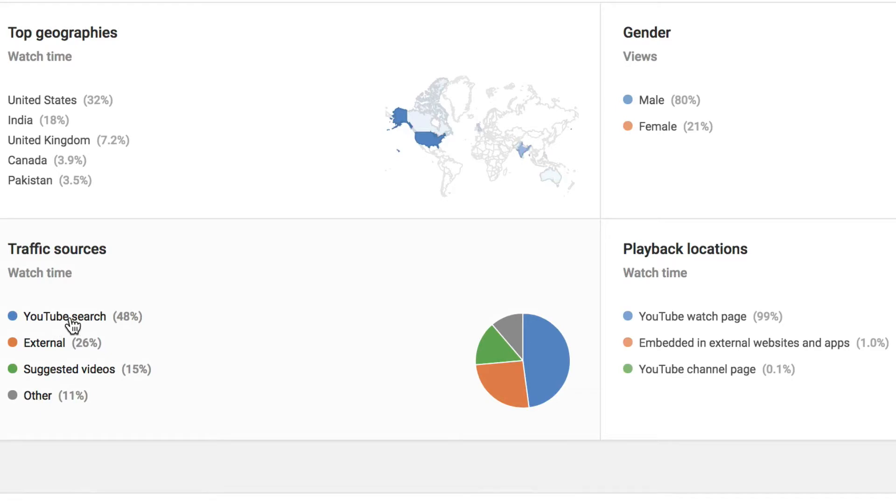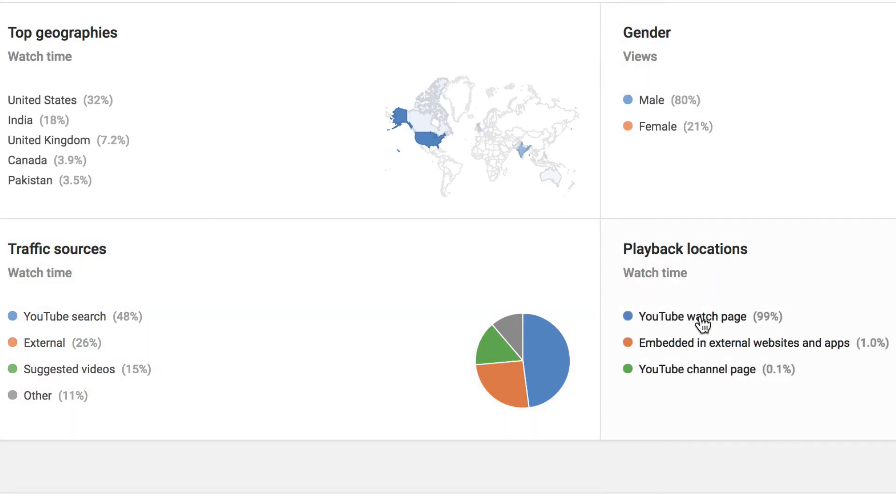We've got YouTube search, external, suggested videos and other, playback locations. We've got YouTube watch page, embedded external websites, YouTube channel page.